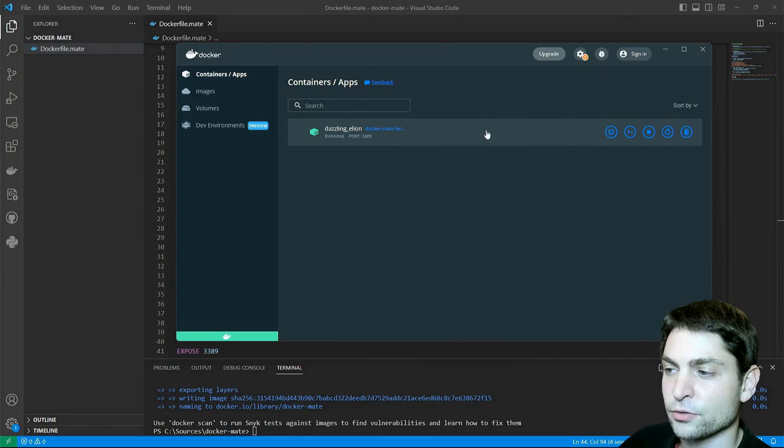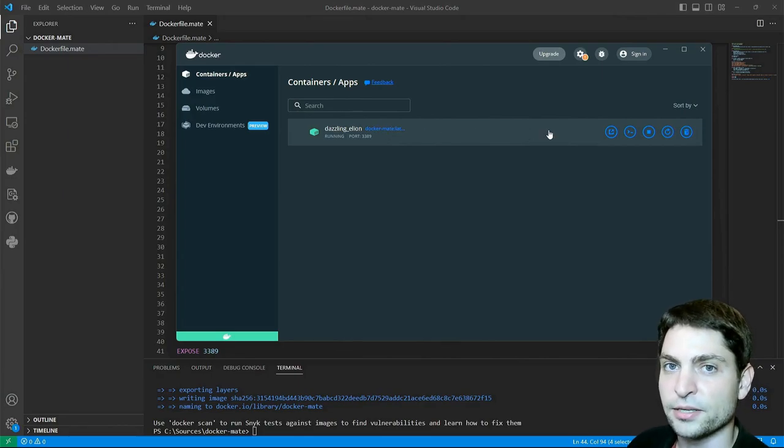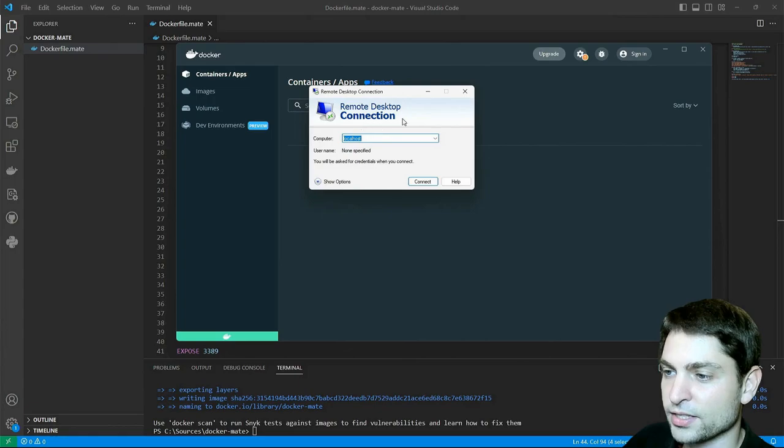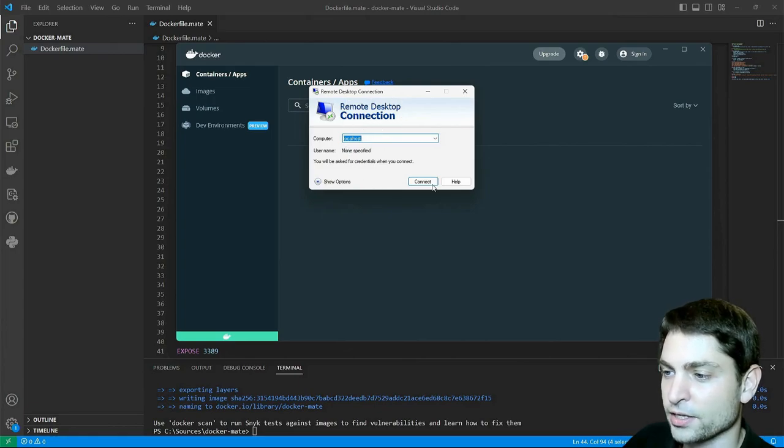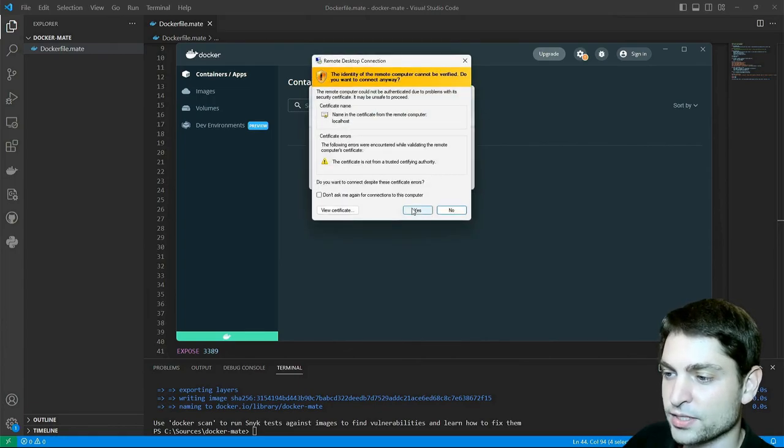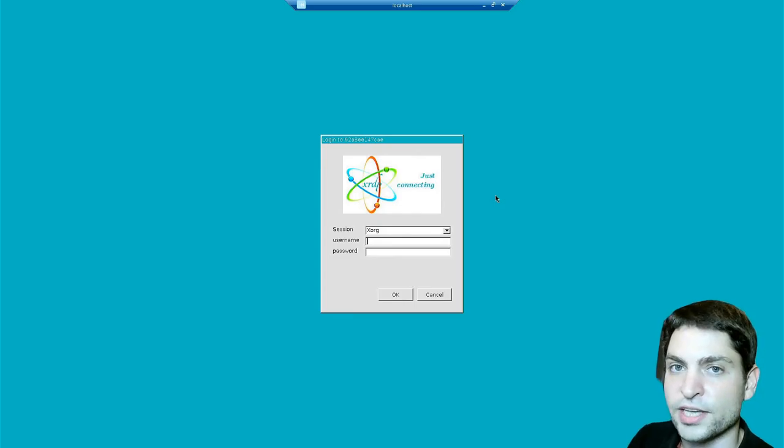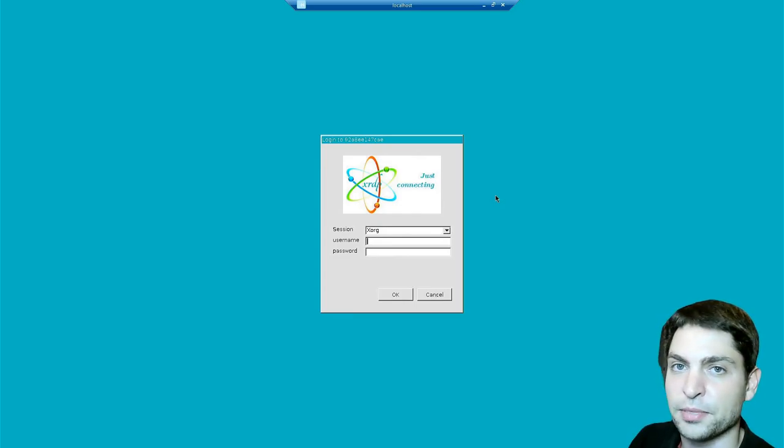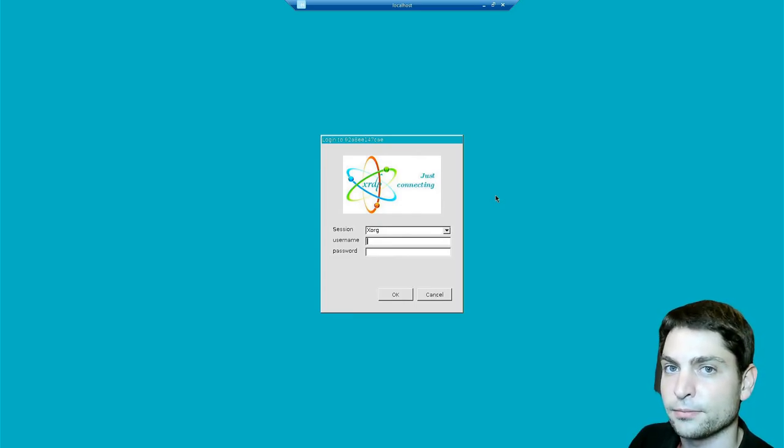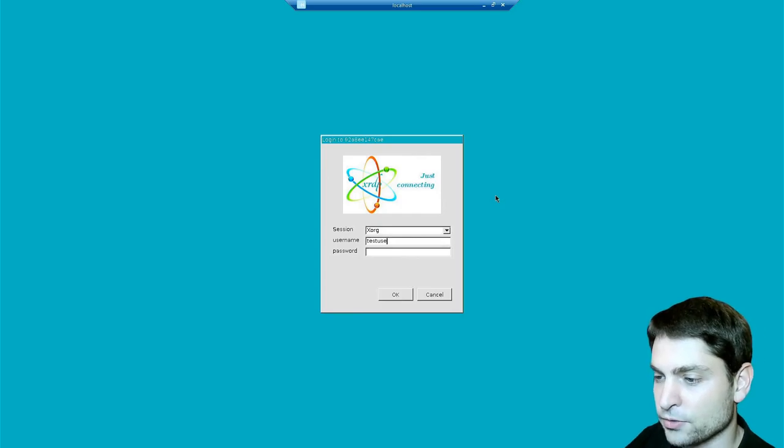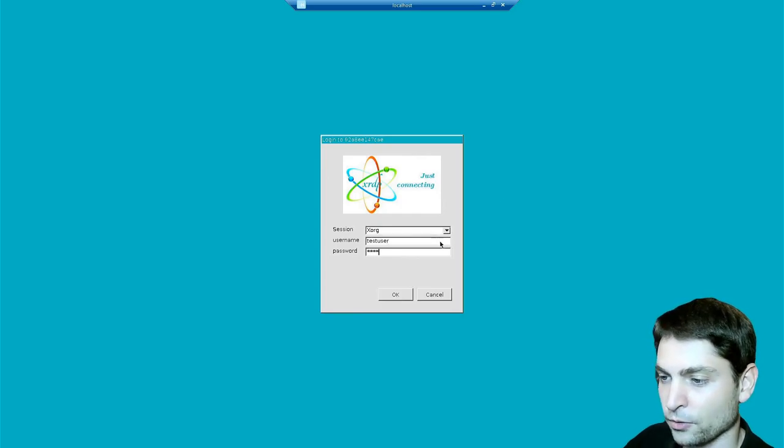The container is running. First let's connect to it using RDP. So open remote desktop connection, localhost and connect. We trust. We are inside the container and this is the default XRDP login screen. So let's login. Test user and the password. OK.